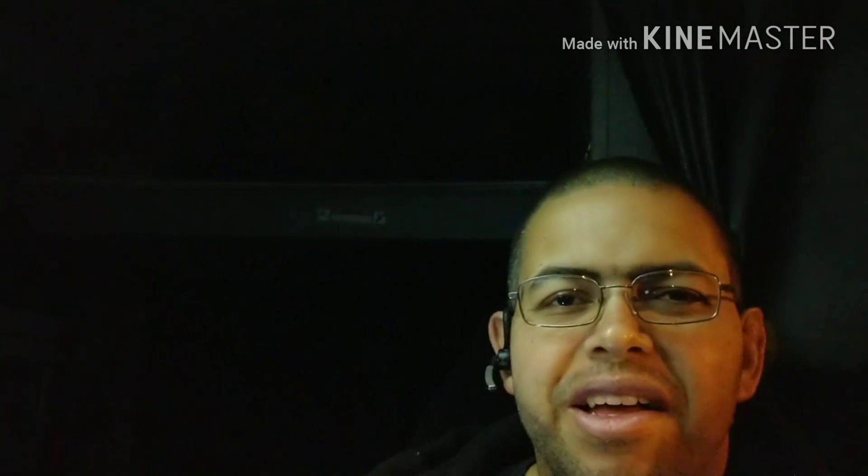Hey everybody, it's MB Truckin' 6-8 here. This is some of my truck driver peeps out there. I'm going to make a quick video on this ELD. This is going to show you how to operate your ELD.